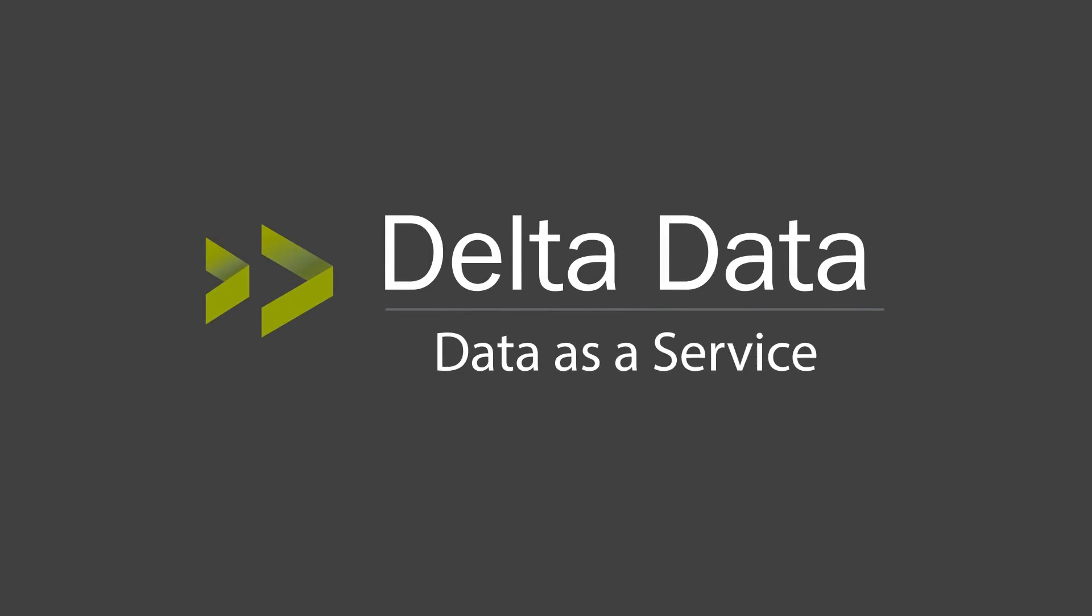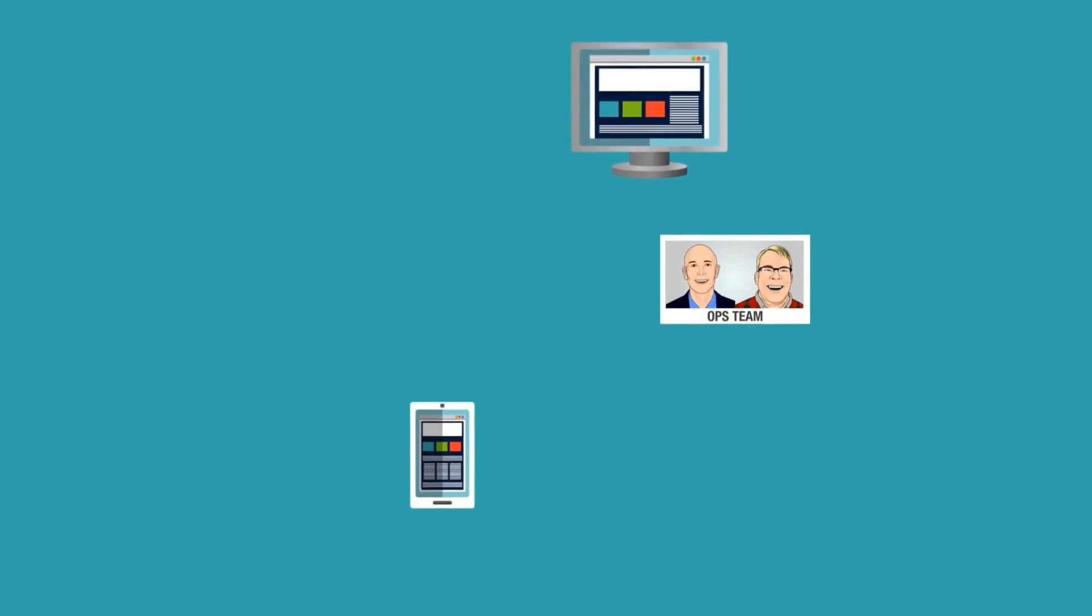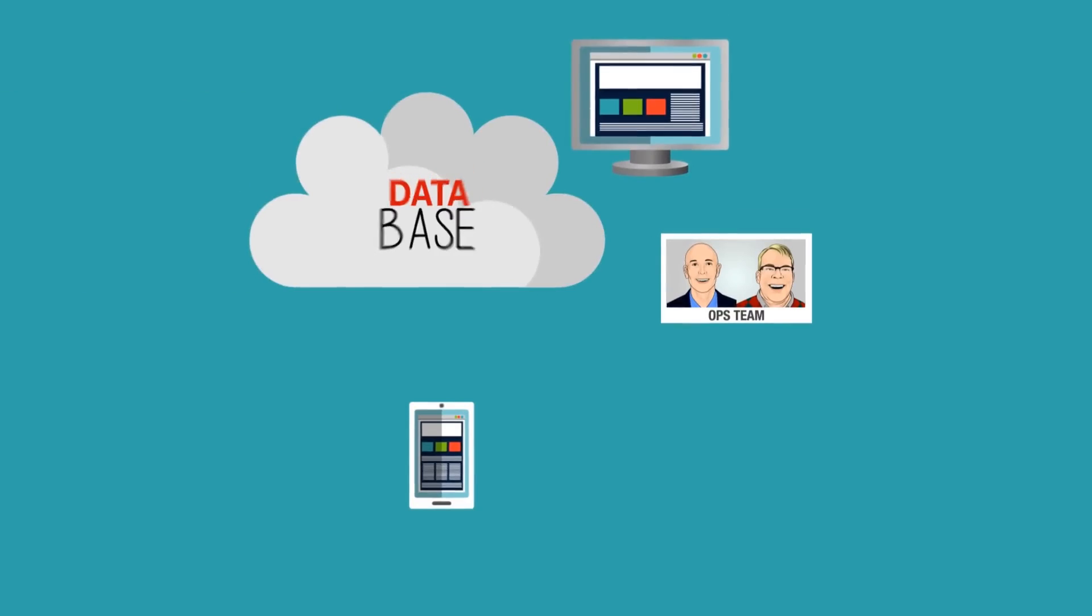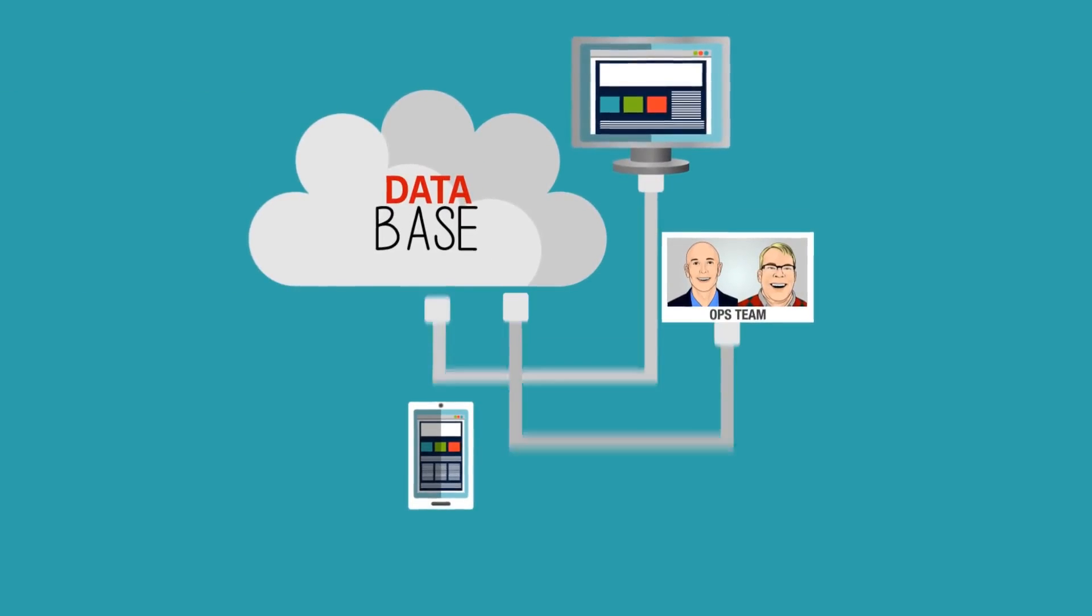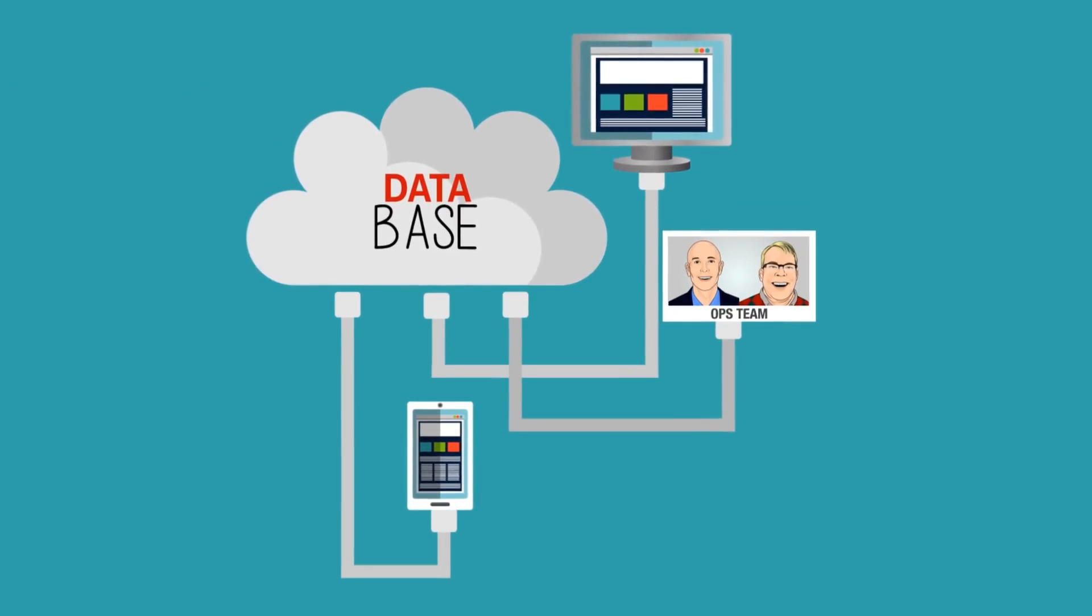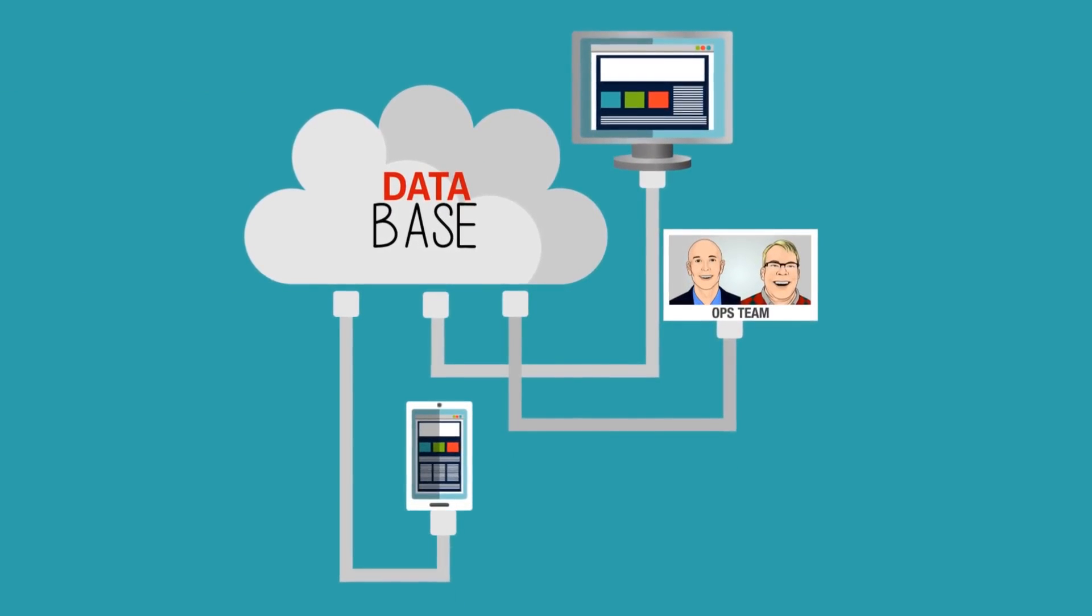That solution is Delta Data's Data as a Service, DAS. It's the combination of data, operational processing, and software delivered in a seamless turnkey cloud-based package.